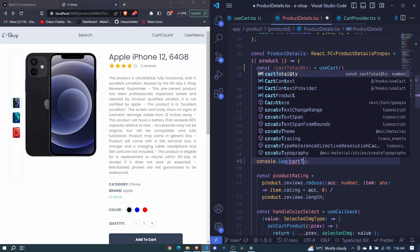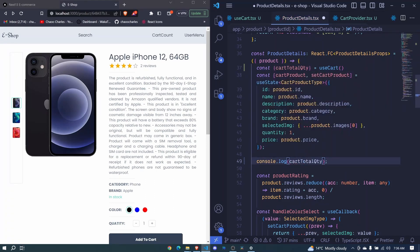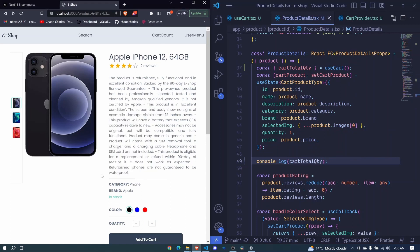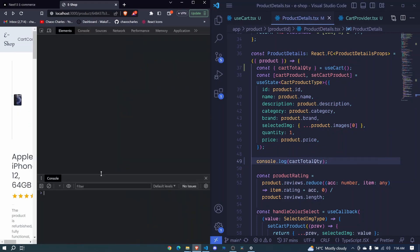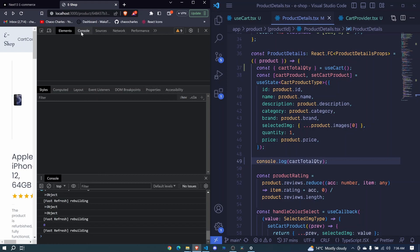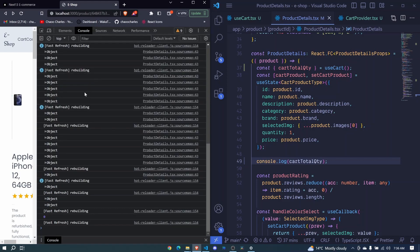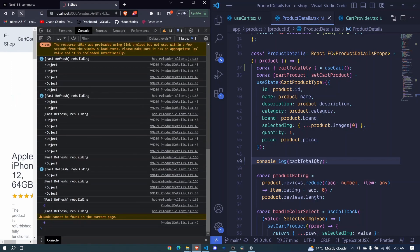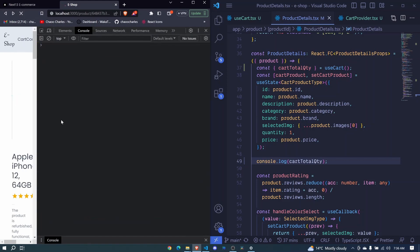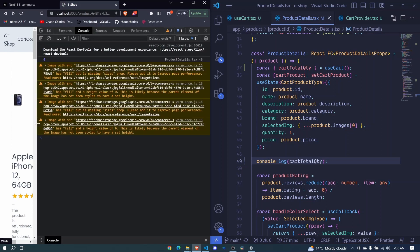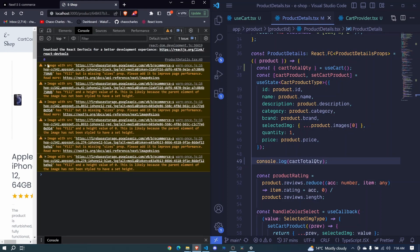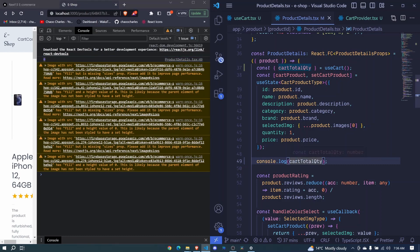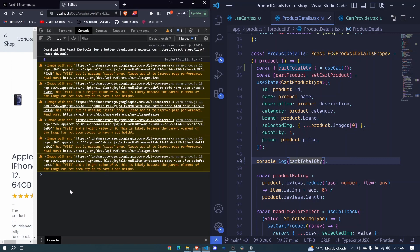I'll save, and if we inspect this and go to console, let's refresh everything. You'll see that we have this zero here which represents our cart total quantity. We have these warnings for the images - warnings are not that bad, just make sure you don't have any errors.